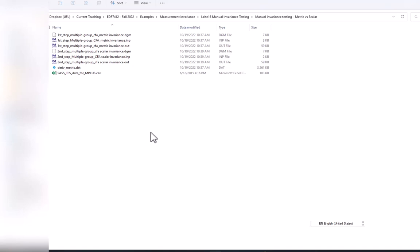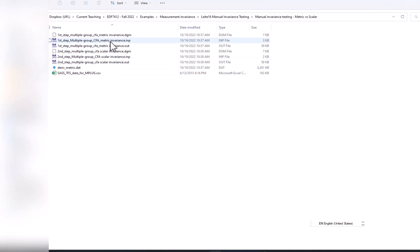So the first step is to fit the least constrained confirmatory factor analysis model, which is the metric invariance model. So here, this is the code.